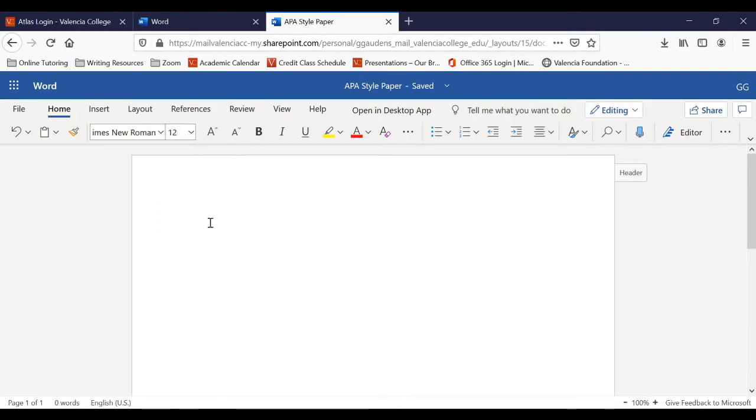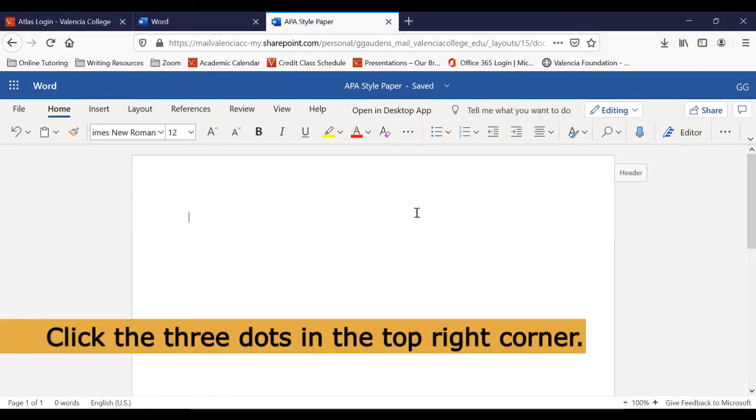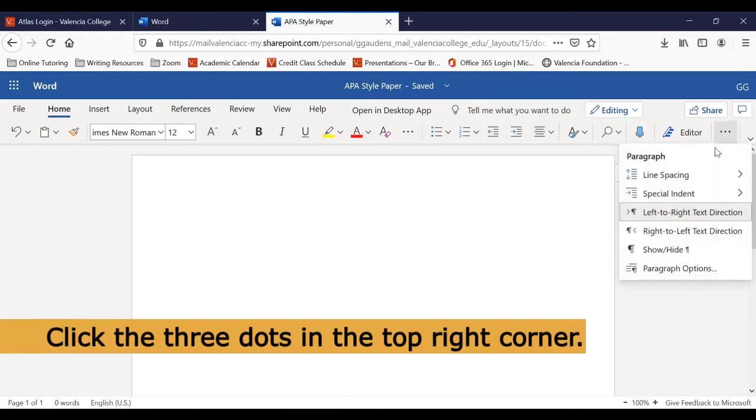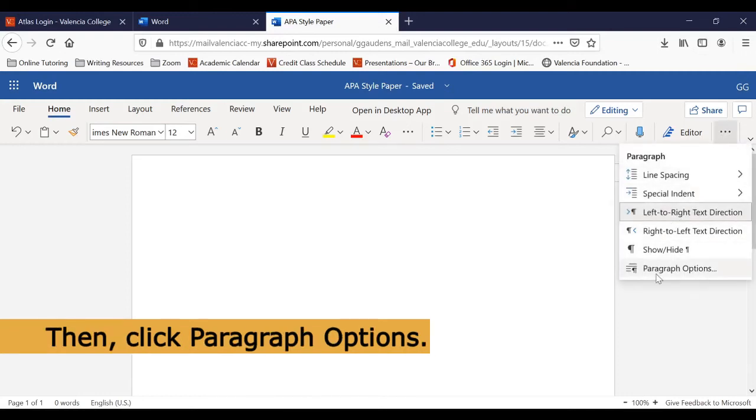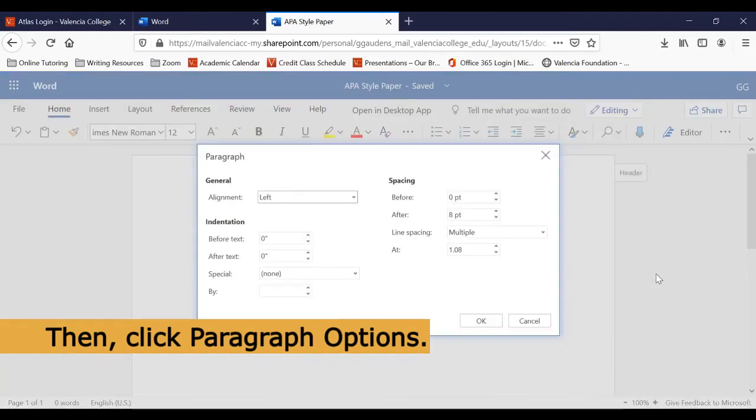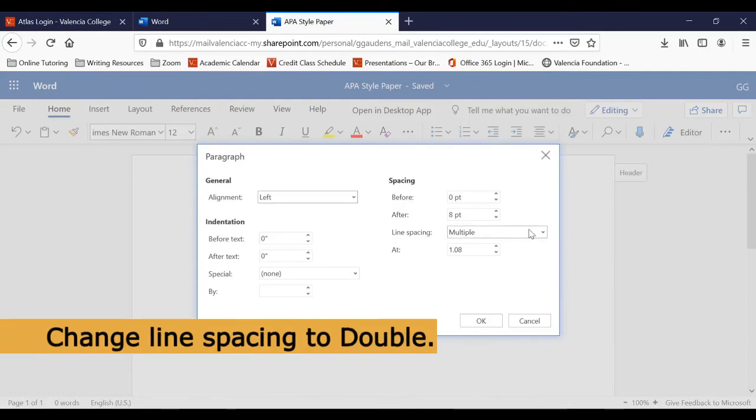Next, we'll adjust our line spacing. To do this, we'll click the three dots in the upper right-hand corner of the screen, and then select Paragraph options. To change the line spacing, we will look for the line spacing section. Then we'll click the drop-down box and select Double.